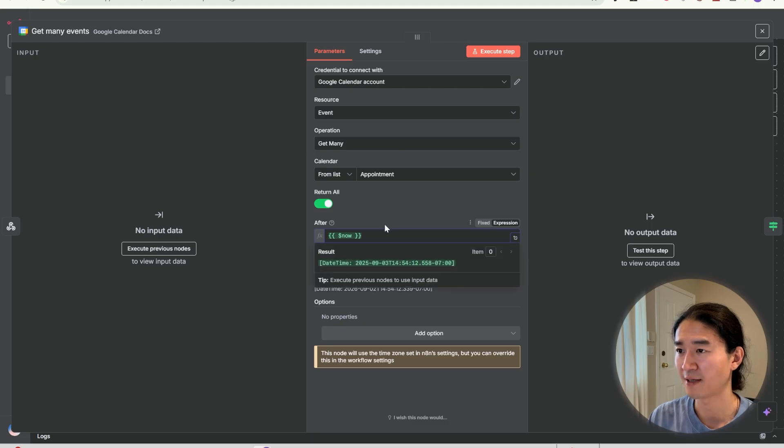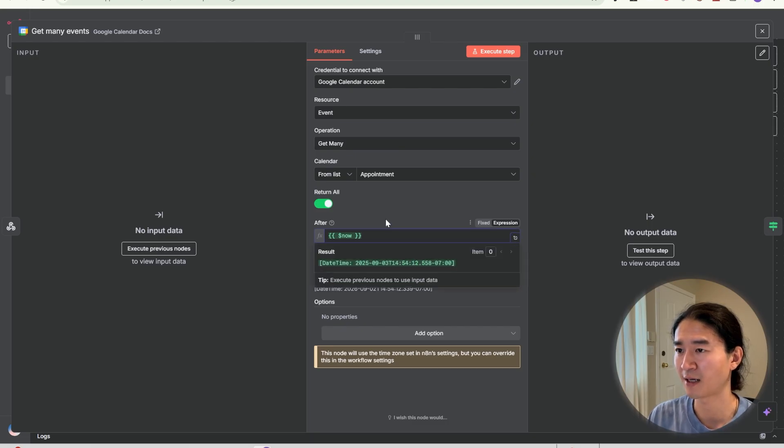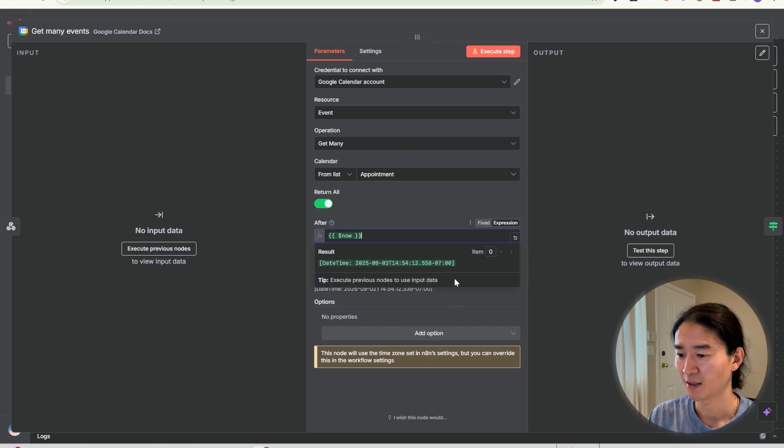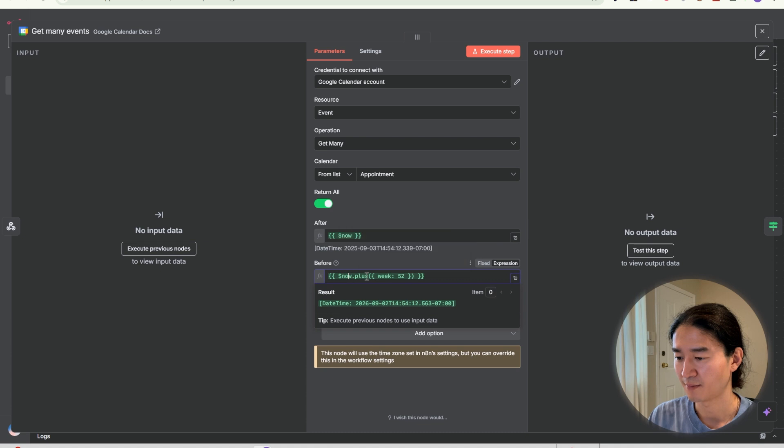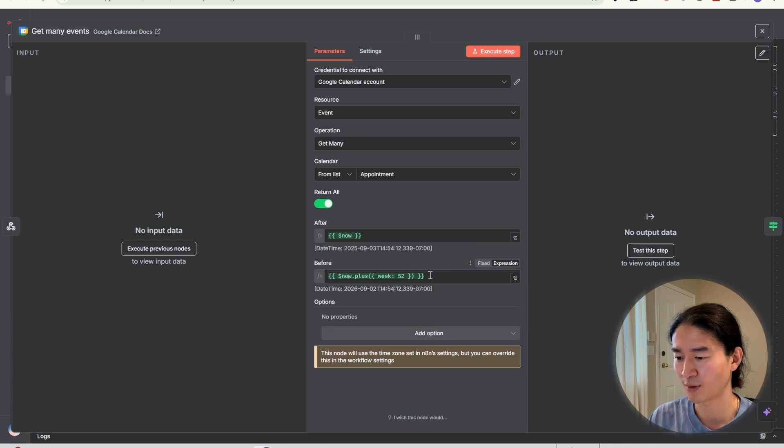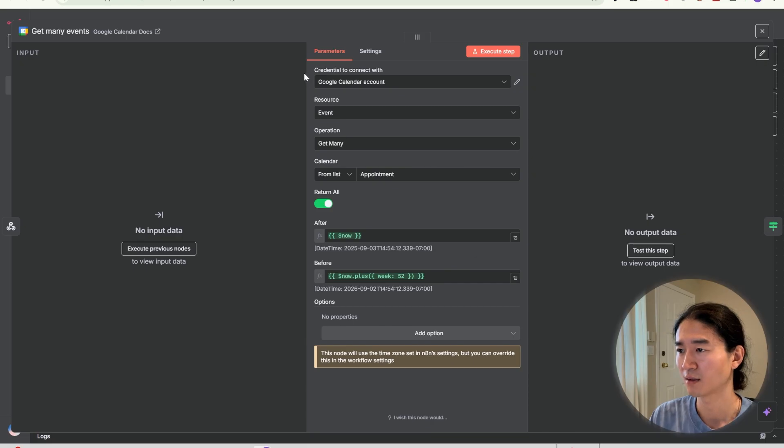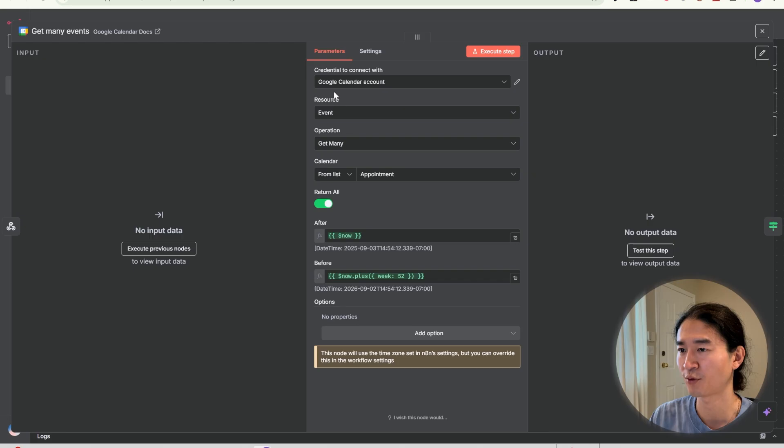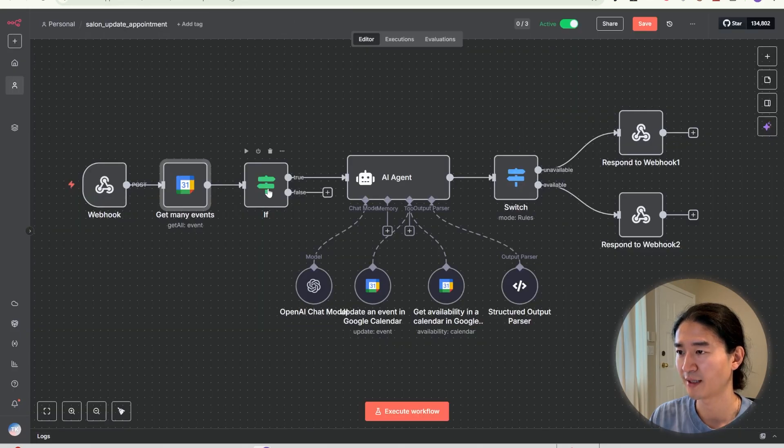And I set after and before like this. Now that means we only pull upcoming events. And before, now plus week 52. That means we look up to one year ahead. That way, the system retrieves all of the customers' future appointments. Next,